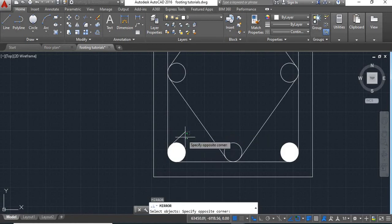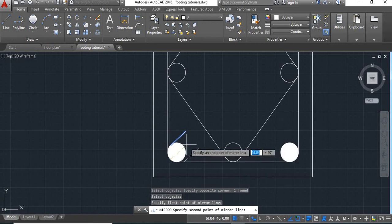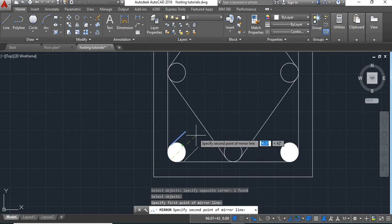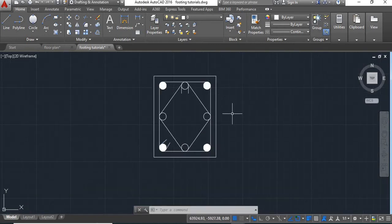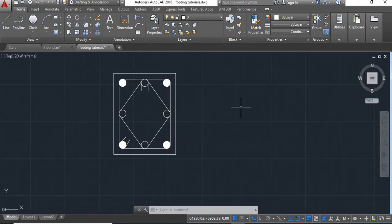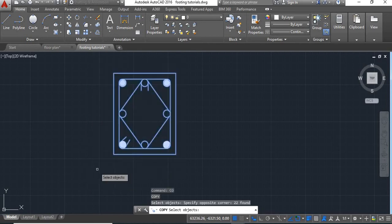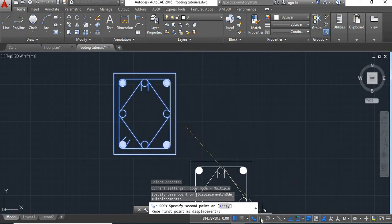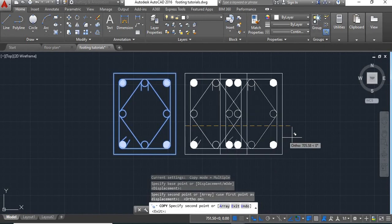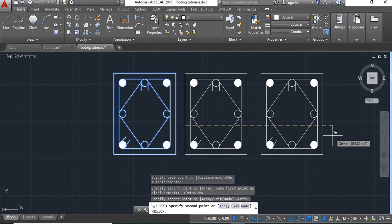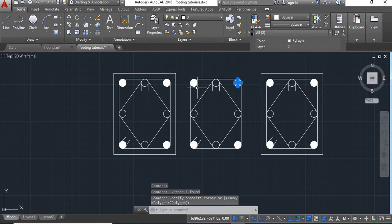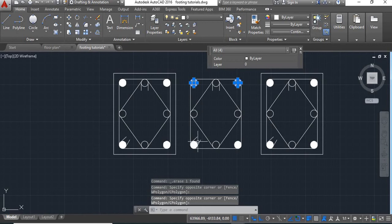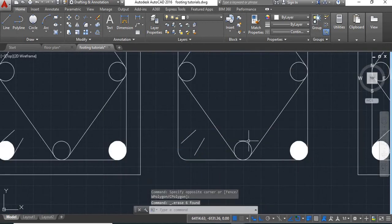Now take mirror command and mirror this. Next we will show the shape of the stirrups at the side. For that we will take copy command, select this and copy it here, put the ortho mode on, copy it here and again copy it here, say enter. Now delete the bars and the columns because we want to show only the stirrup shapes.